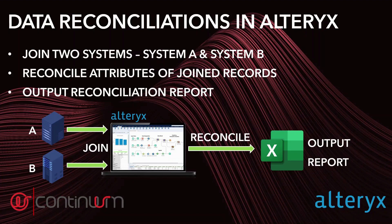Reconciliations in Alteryx really are so simple to design. So, let's just jump straight into Alteryx Designer now to see how it's done.